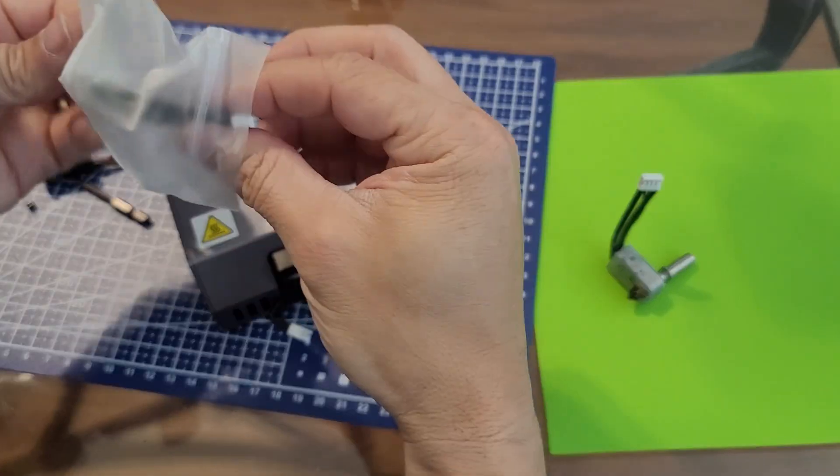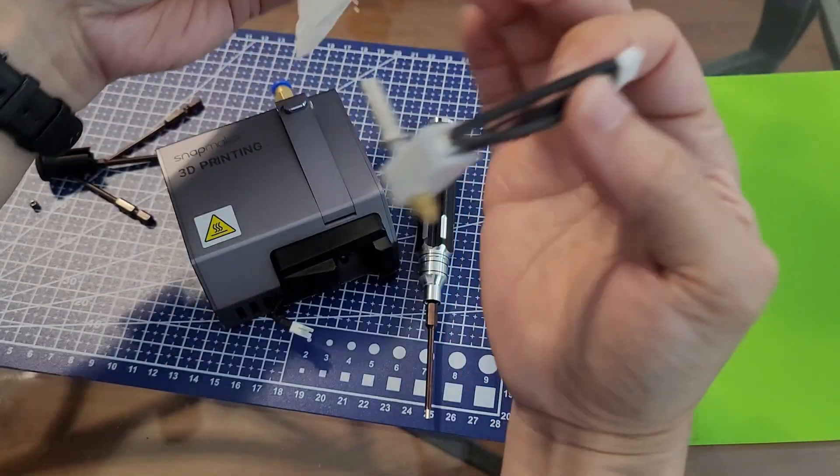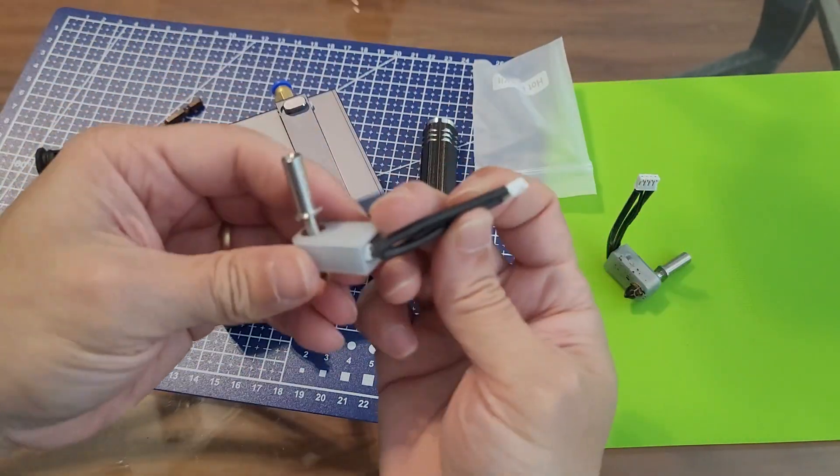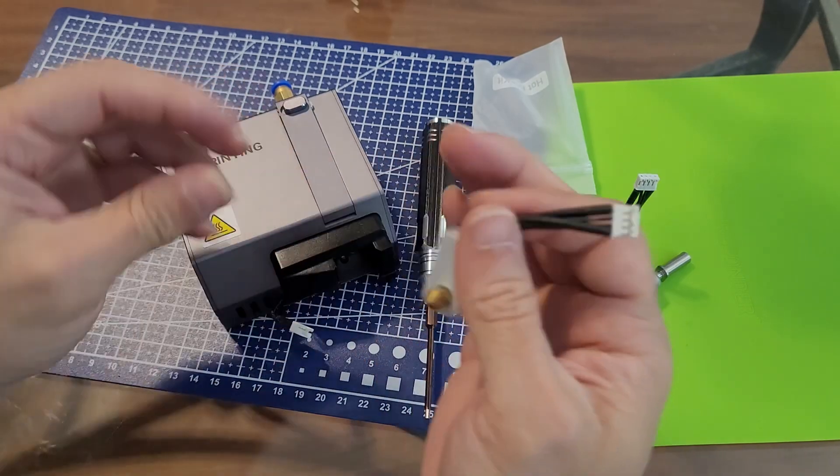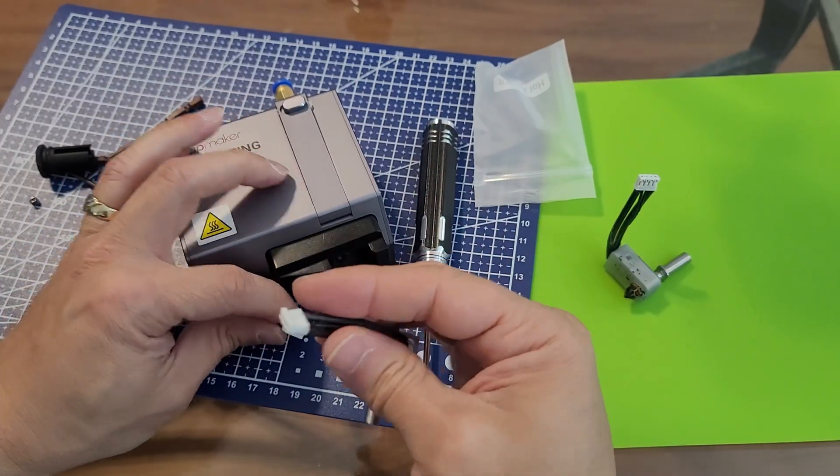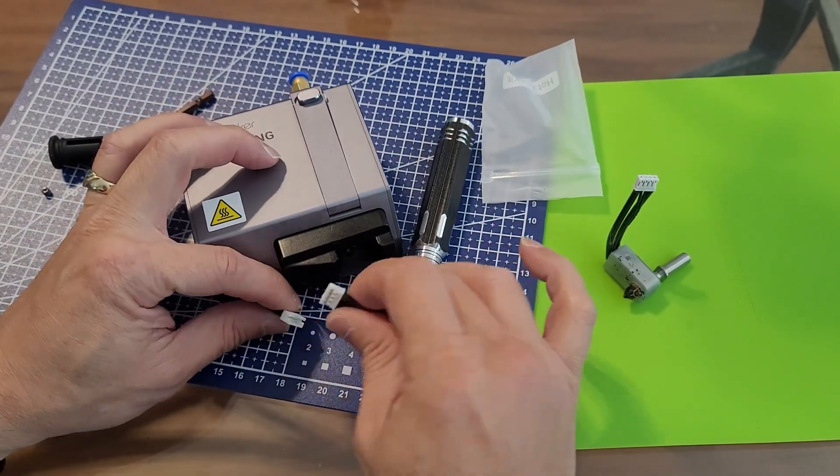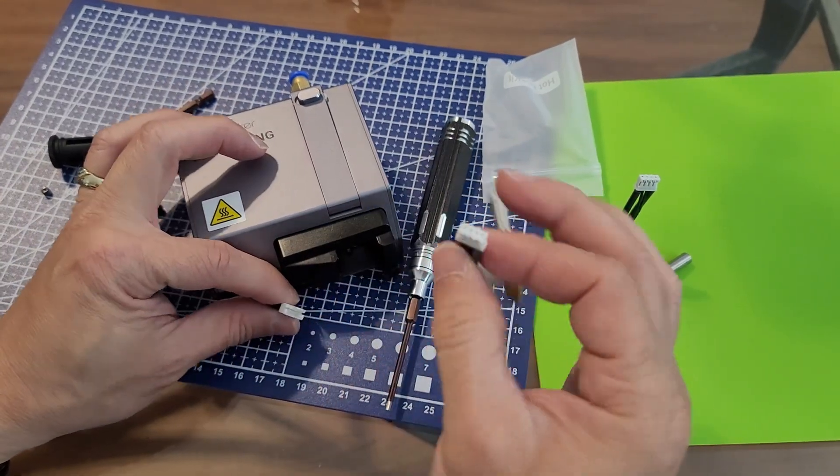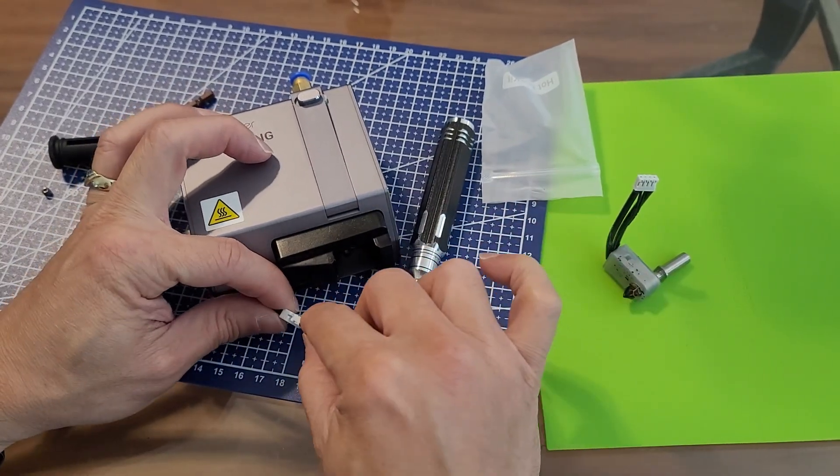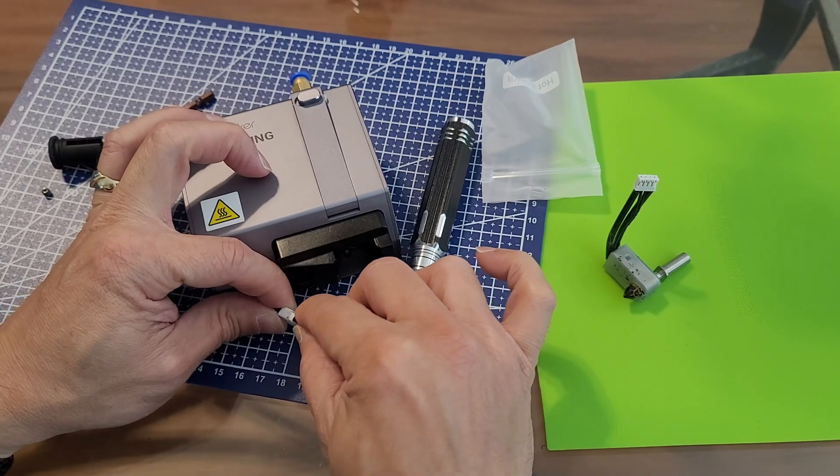Then you just do the opposite to put it back in again. Here is the replacement. Go ahead and plug it back in. Be aware they can only go in one direction also. So just be mindful of that.